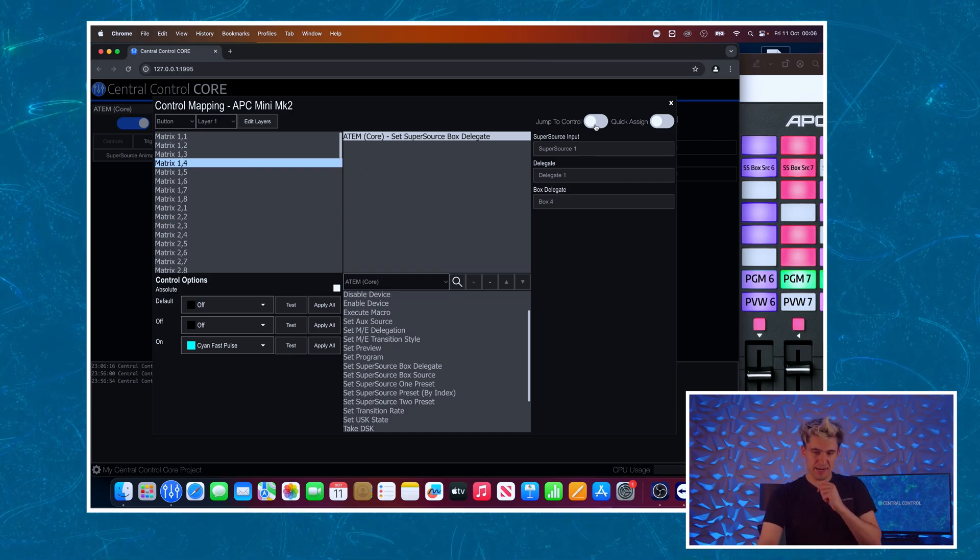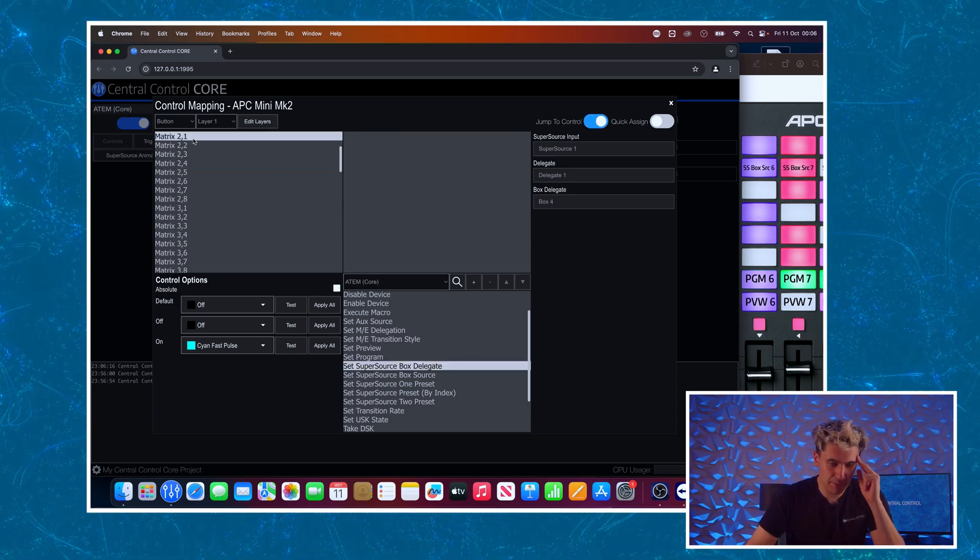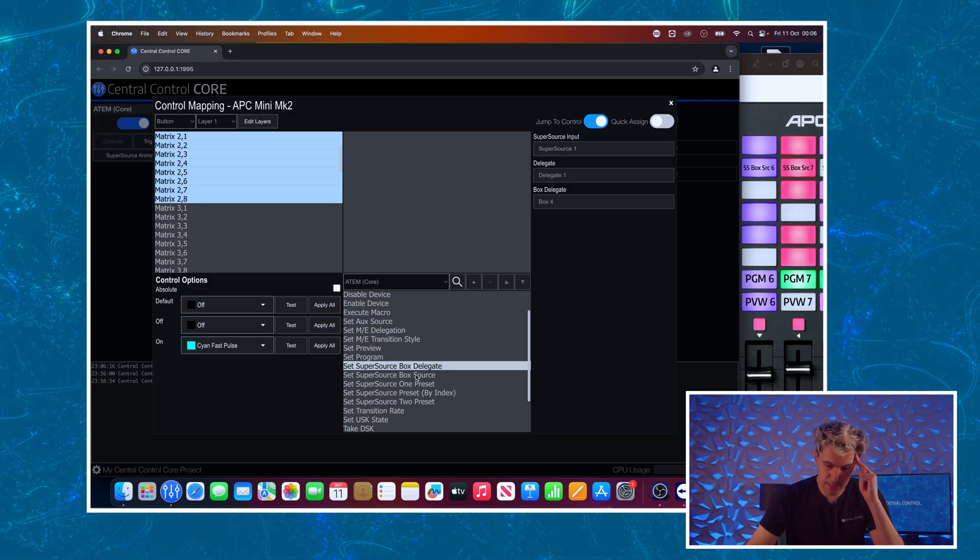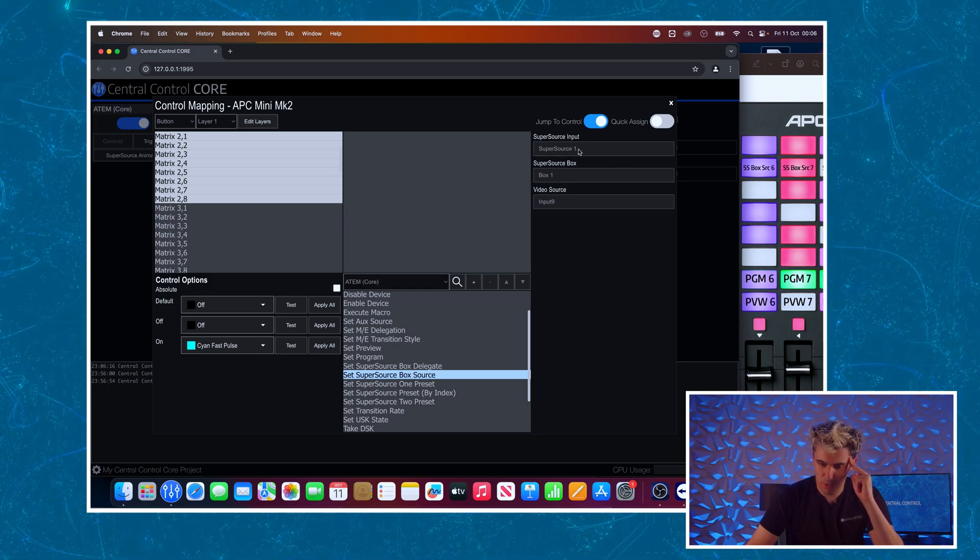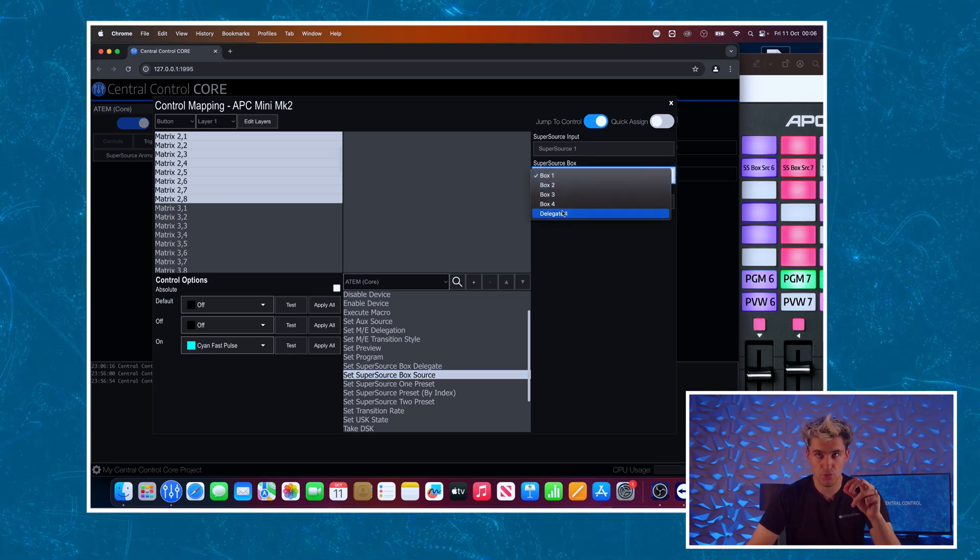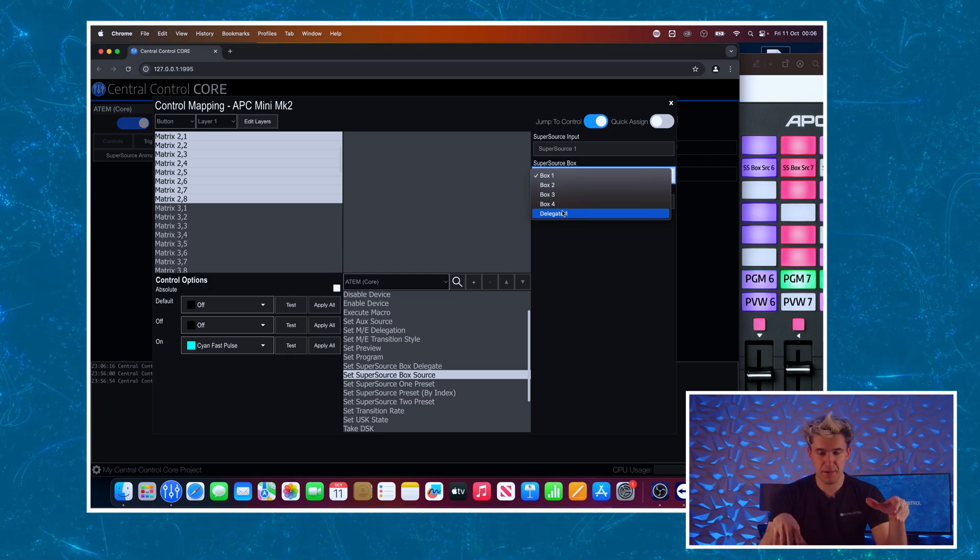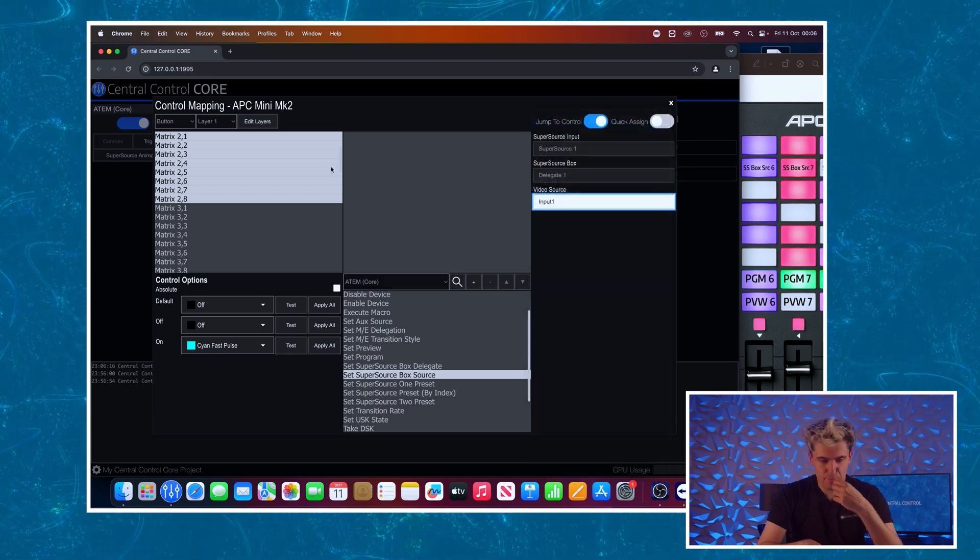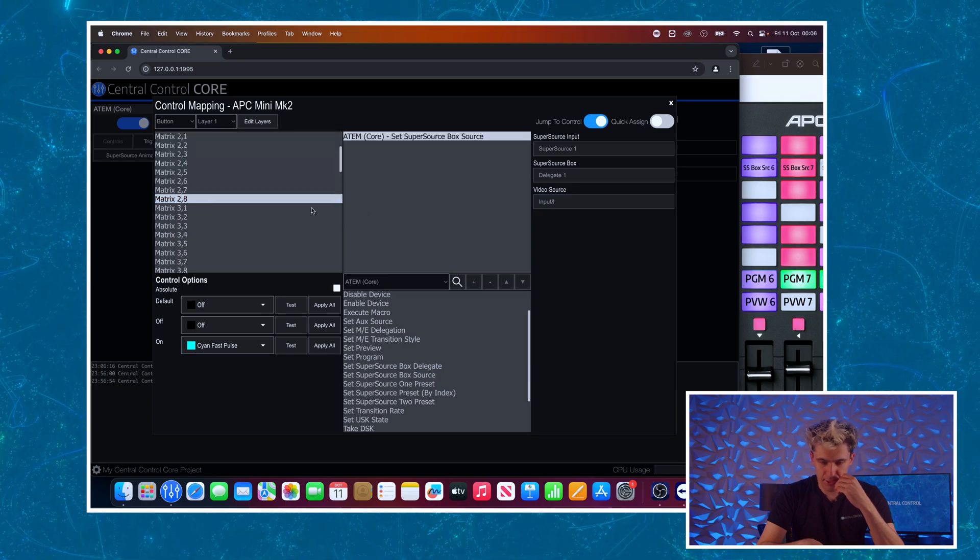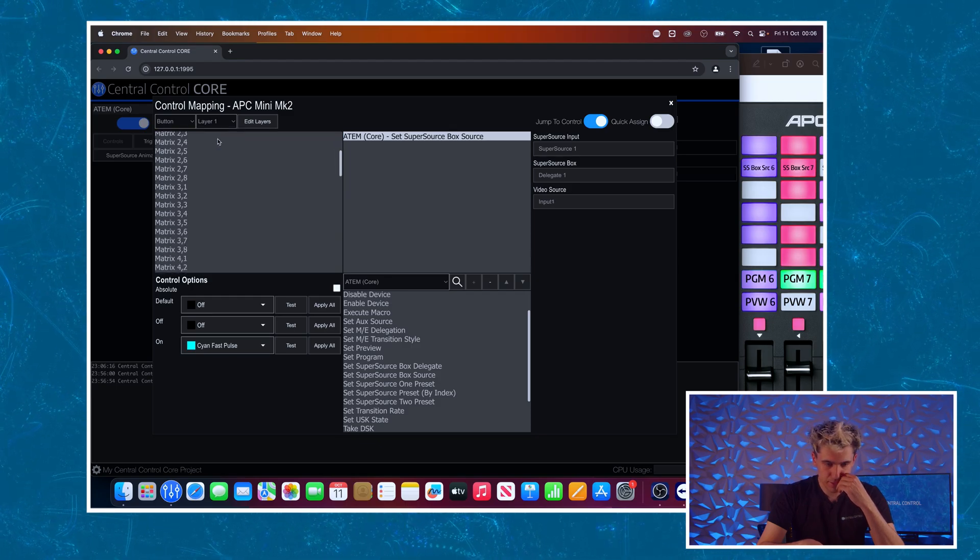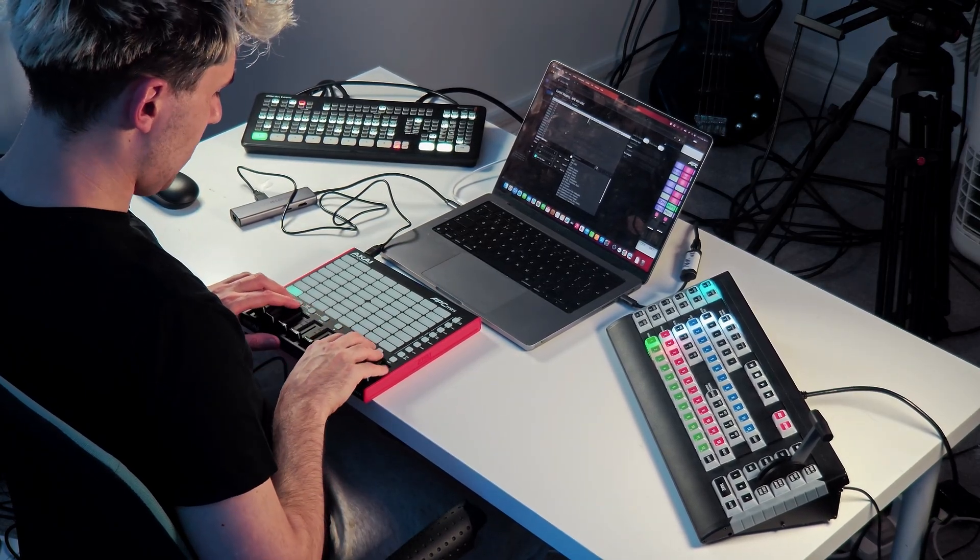Now let's re-enable jump to control. I'm going to press the first button in the second row, matrix two one, and I'm going to select that entire row. And the command we want to use next is set box source. So super source input it's number one, super source box we are going to set to delegate one because we want it to control whichever box we've selected using the buttons above. And then video source will knock that back to one because we want to use the first eight inputs on the switcher. Right click and assign that and you can see I've got a whole strip of buttons just for setting those super source buttons.